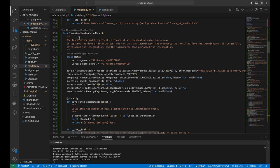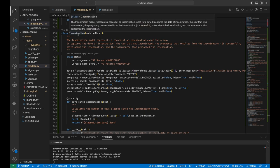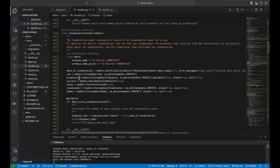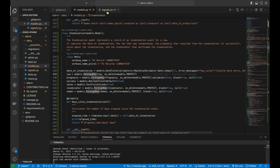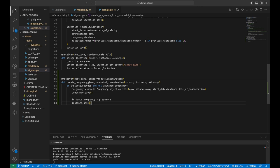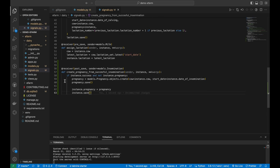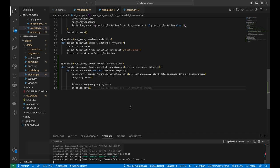Going back to the insemination model: for any successful insemination, a pregnancy record should be created automatically. That is why the pregnancy field is not editable — it is not manually entered by the user or farmer. The success field, when flagged as true, will automatically initiate a pregnancy record. To link the pregnancy and insemination models, Django signals are used. The signal is named 'create pregnancy from successful insemination.' If the insemination is marked as successful and no pregnancy exists, it creates a new pregnancy record, assigns it to the insemination, and saves it.